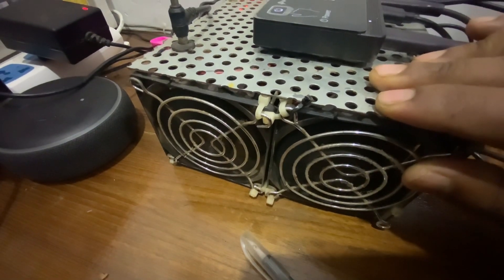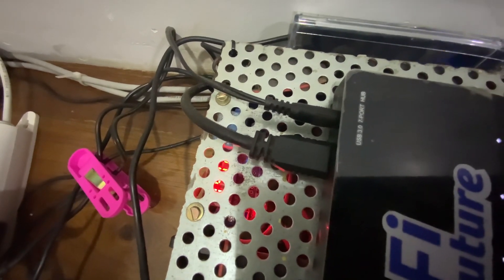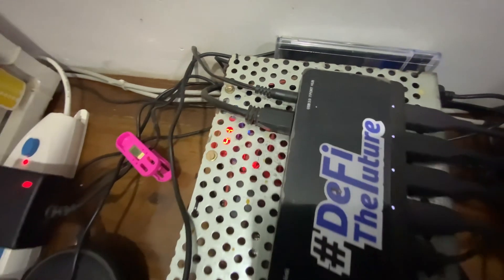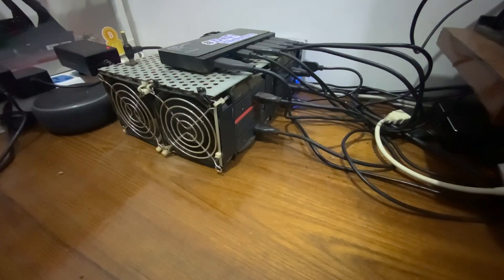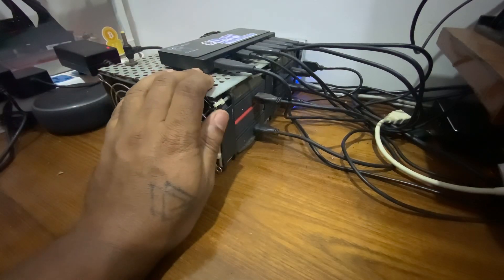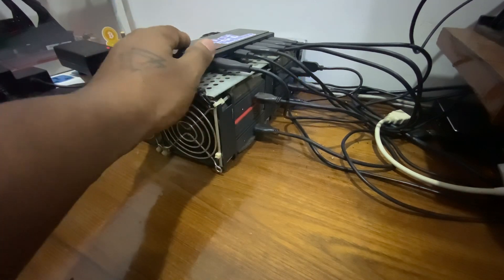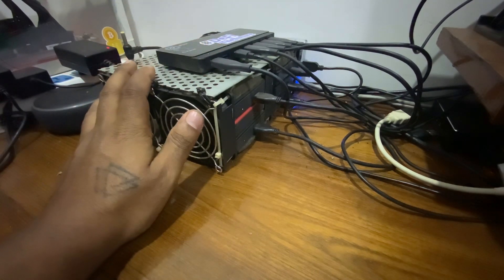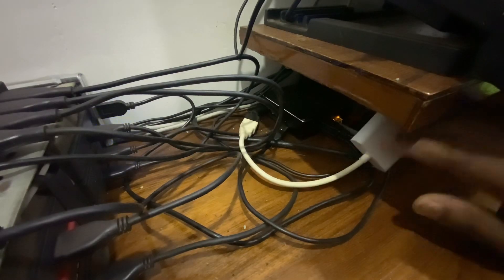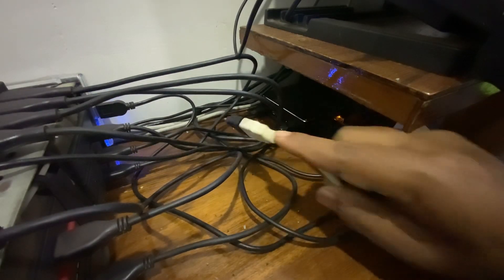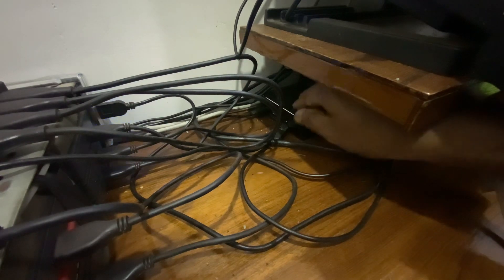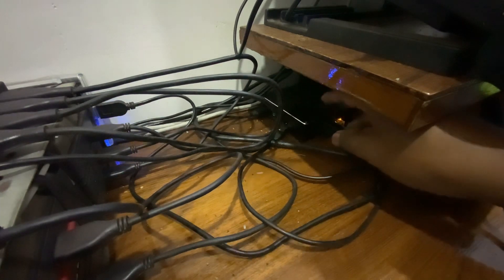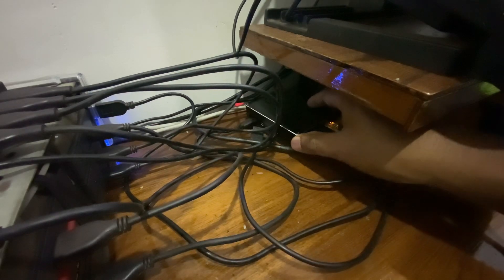The entire Chia coin mining farm is controlled by a Raspberry Pi that is connected with all the hard disks. You can see a tiny box under the table. This is the Raspberry Pi 4 model.